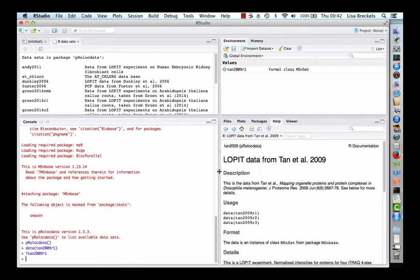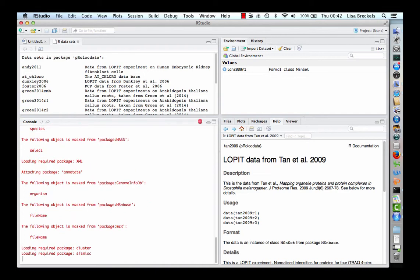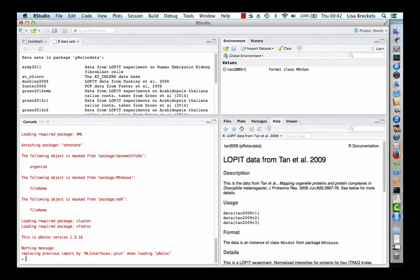Now we are ready to start exploring the dataset using ProLock GUI. Let us load ProLock GUI again by typing library, then ProLock GUI. This loads the ProLock GUI package. Now to visualise the data, we use the ProLock GUI function. Type ProLock GUI followed by the name of the dataset.